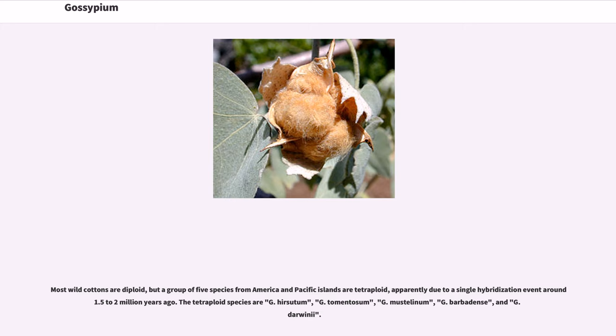The tetraploid species are G. Hirsutum, G. Tomentosum, G. Mustelinum, G. Barbadense, and G. Darwinii.